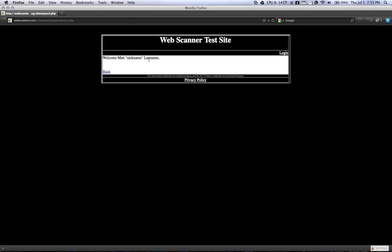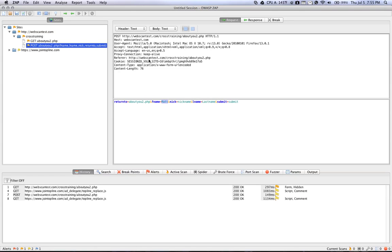If you're searching for cross-site scripting vulnerability, what you want to do is find a field that you can edit yourself with your own text and find a page that that text is being echoed back out to the user on the page itself. And you can find these cross-site scripting vulnerabilities because the developers of the web page did not sanitize the input or encode it before echoing it out to the user.